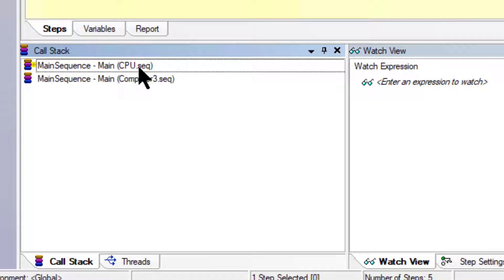When a step invokes a sub-sequence, the sequence that contains the calling step waits for the sub-sequence to return. The sub-sequence invocation is nested in the invocation of the calling sequence. The sequence that is currently executing is the most nested sequence. The chain of active sequences that wait for nested sub-sequences to complete is called the call stack.